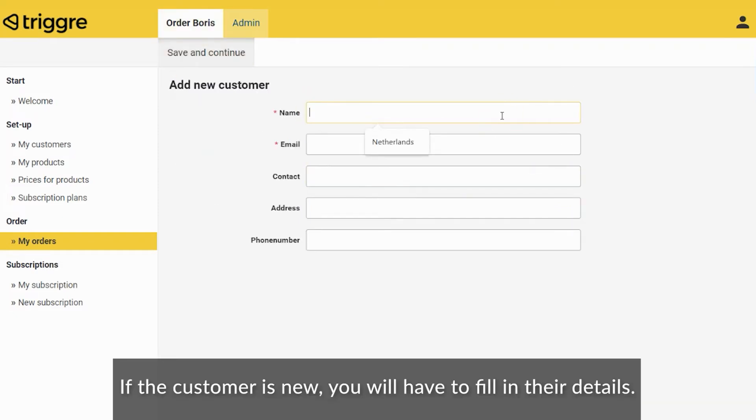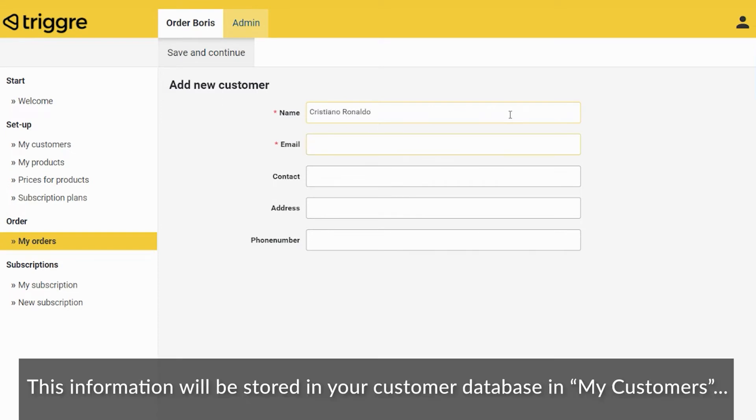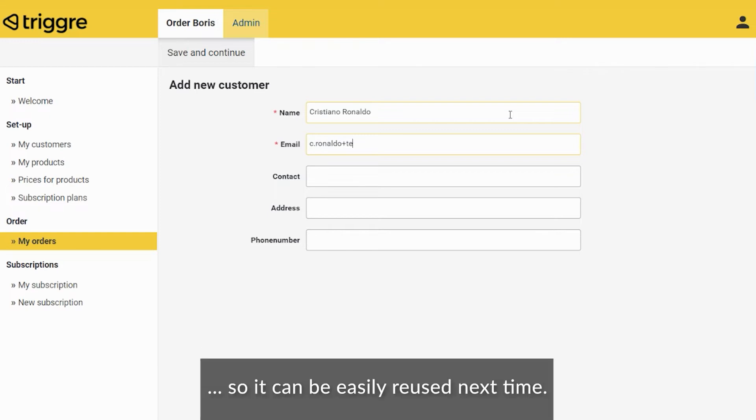If the customer is new, you will have to fill in their details. This information will be stored in your customer database in My Customers, so it can be easily reused next time.